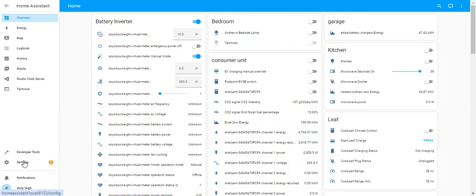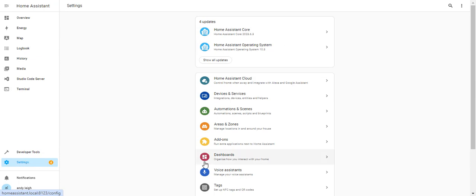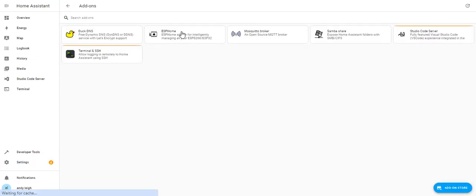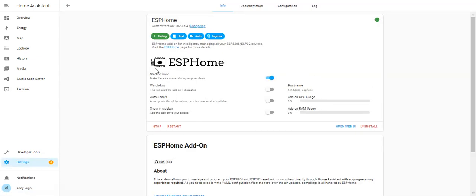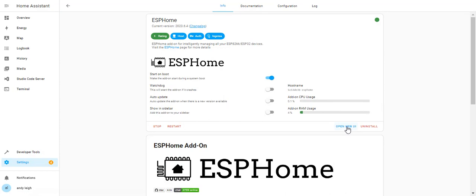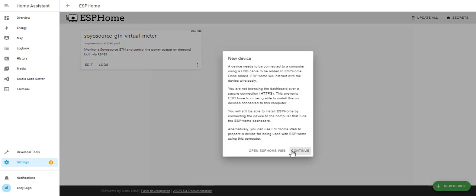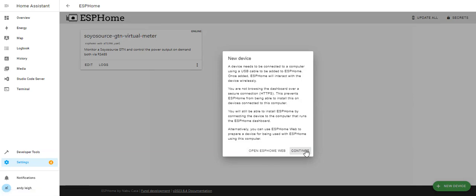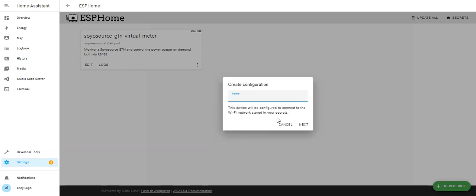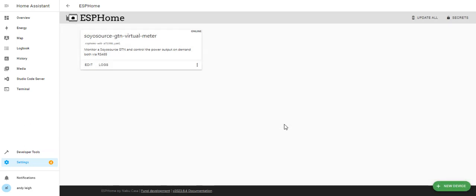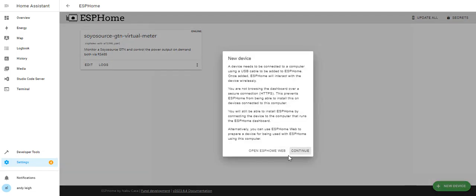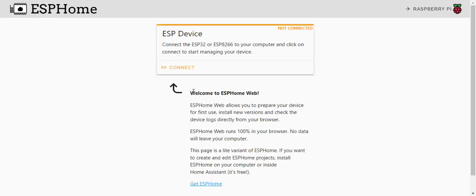If you go to Home Assistant, go to your add-ons, and go to ESPHome, you open up your web UI once you've installed this. You go down to new devices and you'd continue. You'd create or you can go ESP home web, which I did, and you can connect up your devices to this.